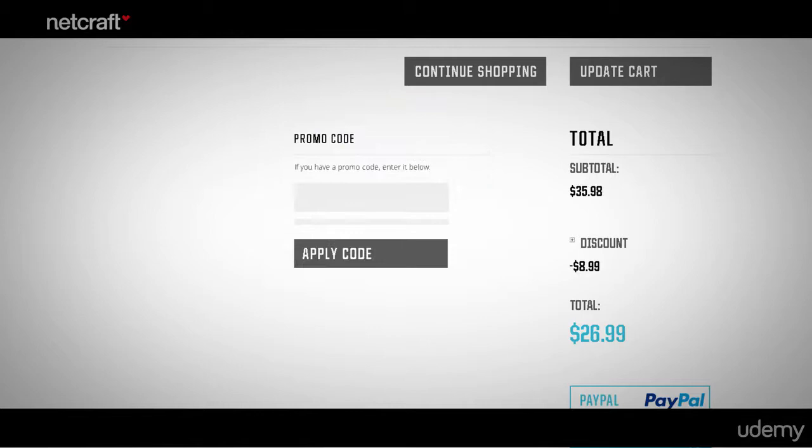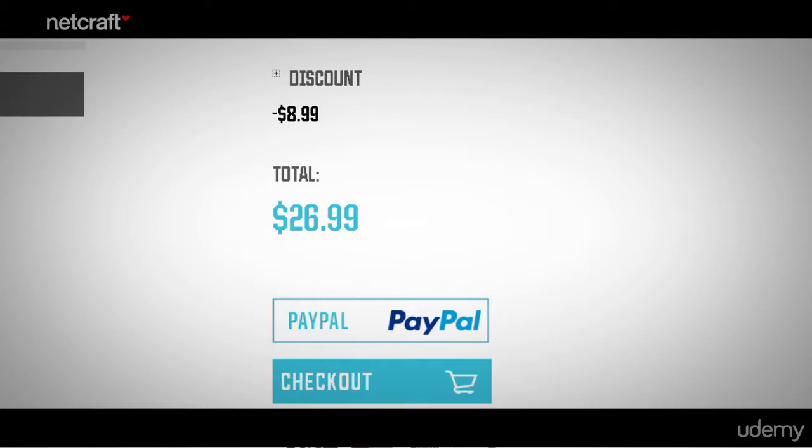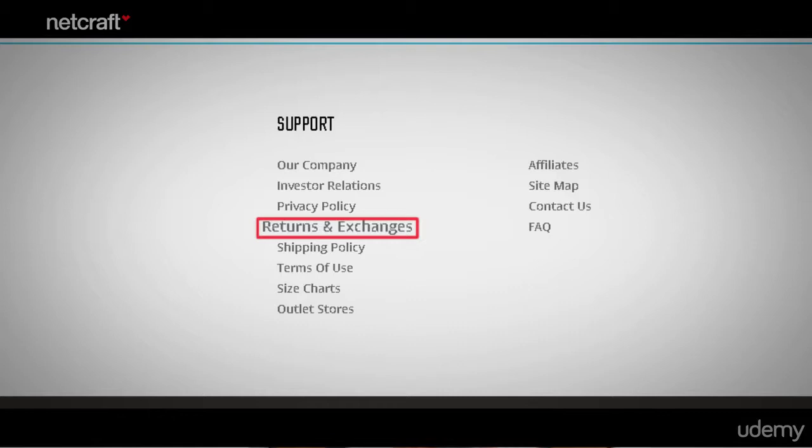You must have a link to take shoppers to the checkout page, and it should be the most prominent button on the page. It's also a good idea to give shoppers a continue shopping button. Additional things to include are payment methods, a link to the return policy, and a link to more complete shipping information.